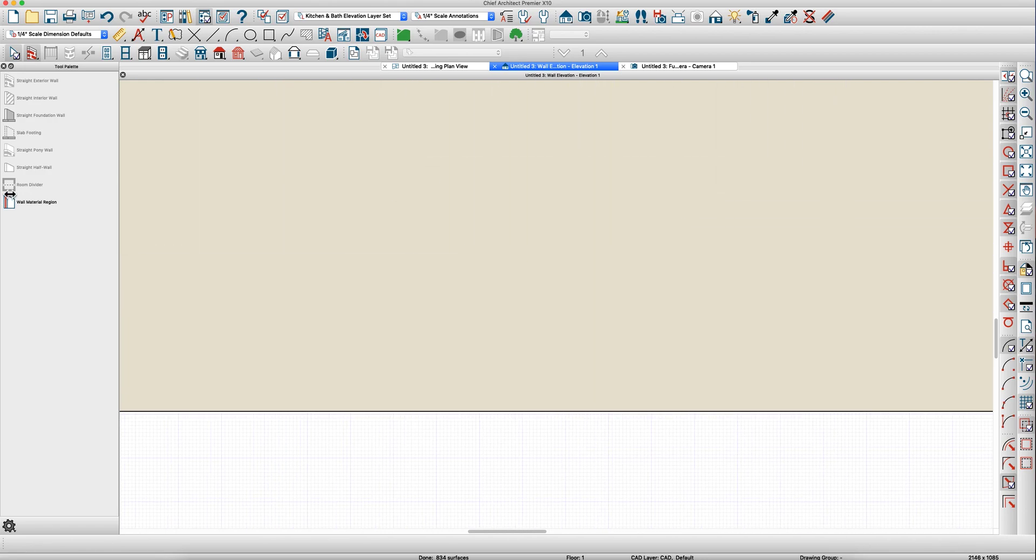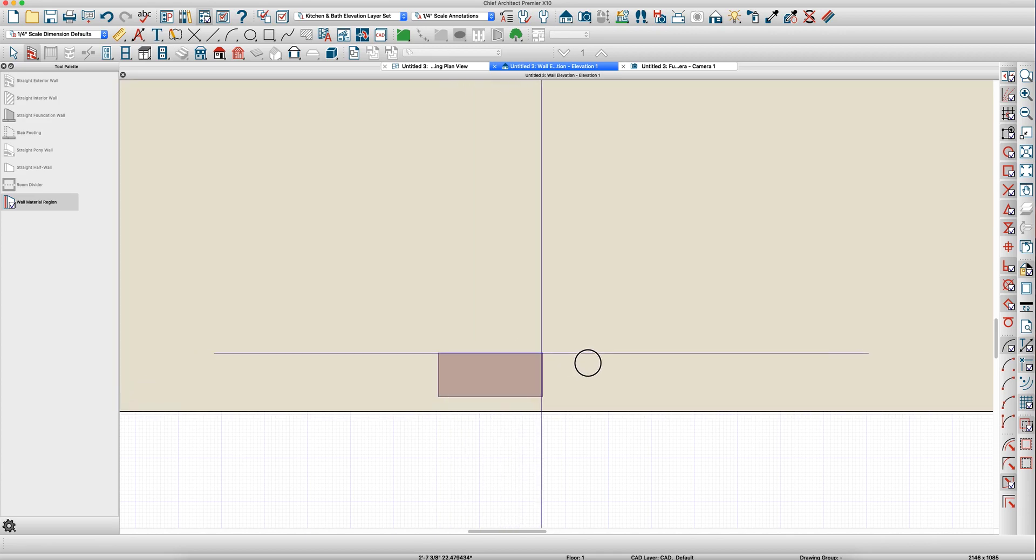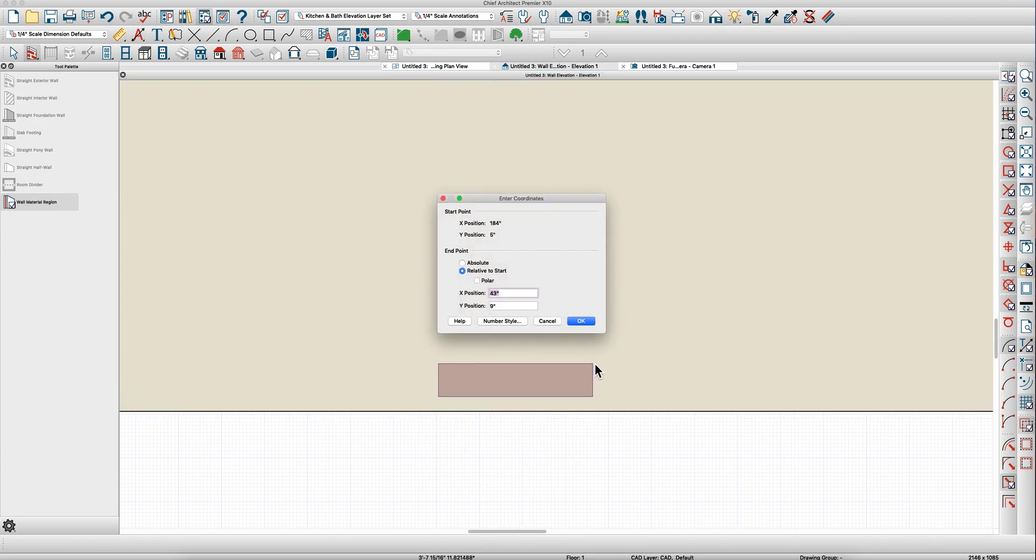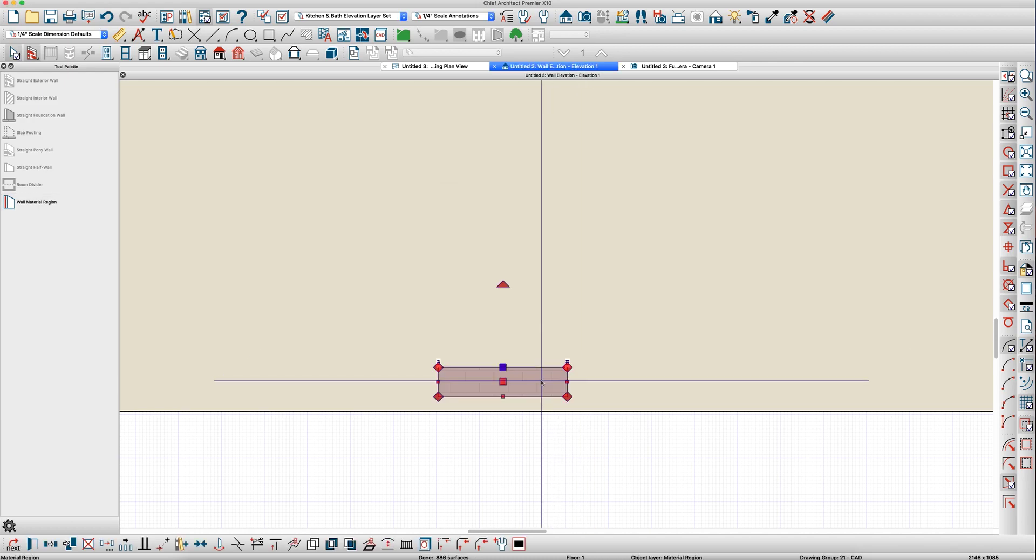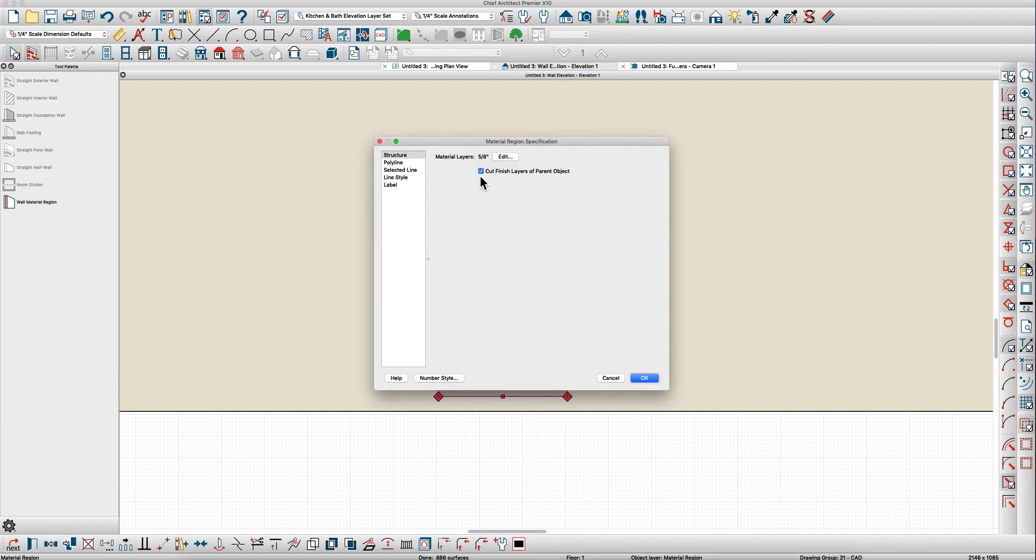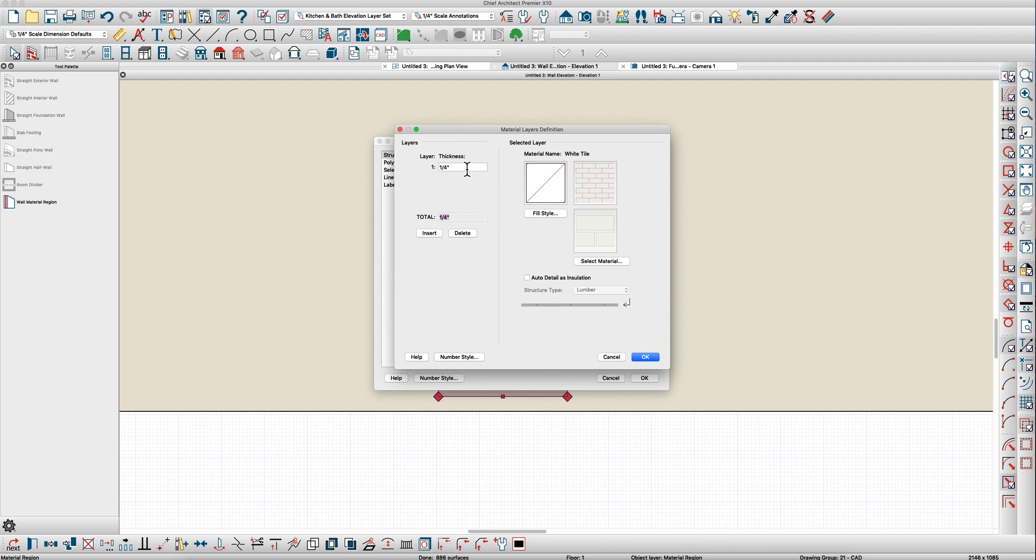Let's just say you wanted to use a wall material region here and you made this tile oh 36 by 8. You open it up and again just get rid of these layers for now, make it a half inch, don't cut the parent layer.